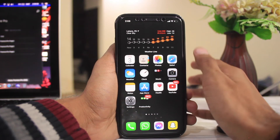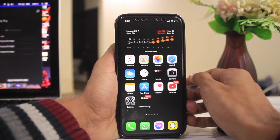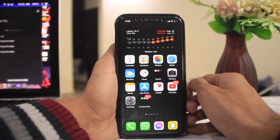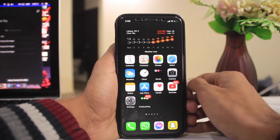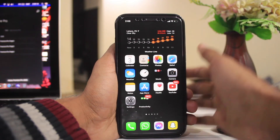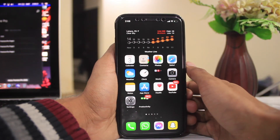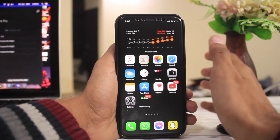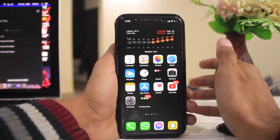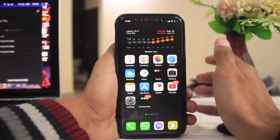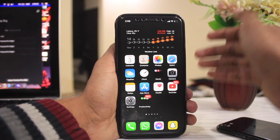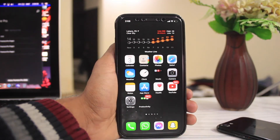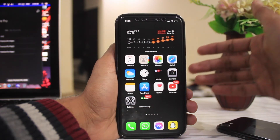If you don't care about jailbreak, go ahead and update because iOS 14.3 comes with tons of changes, great features, battery life improvements, and great speed improvements you can notice on your device. If you're facing any issues, I recommend doing a complete restore using iTunes on your PC, laptop, or MacBook.